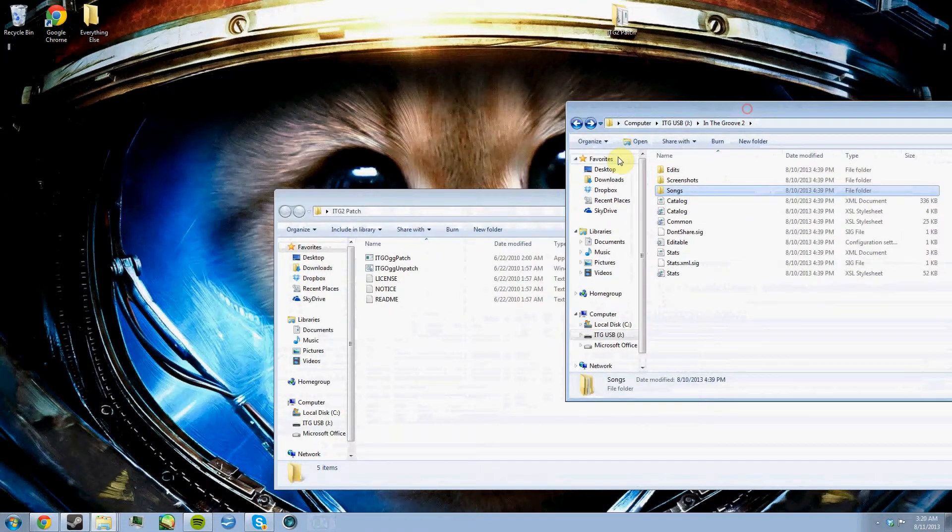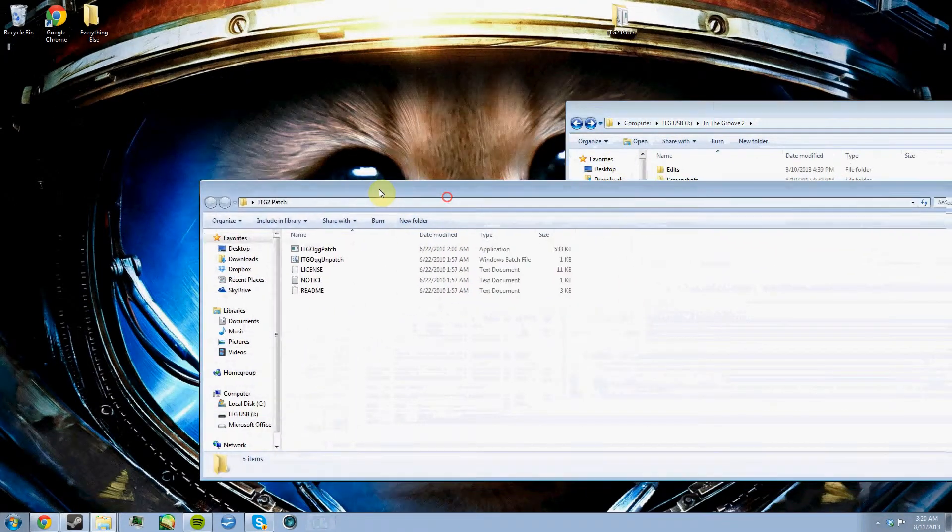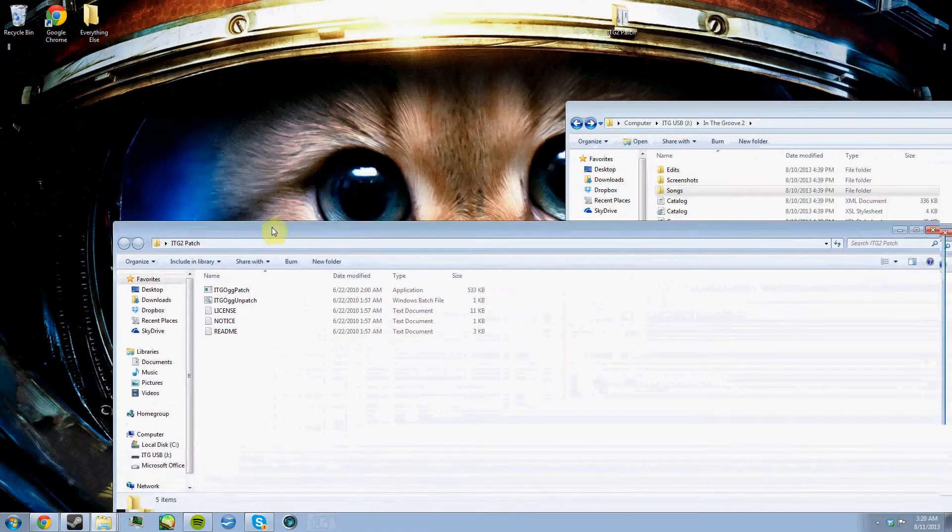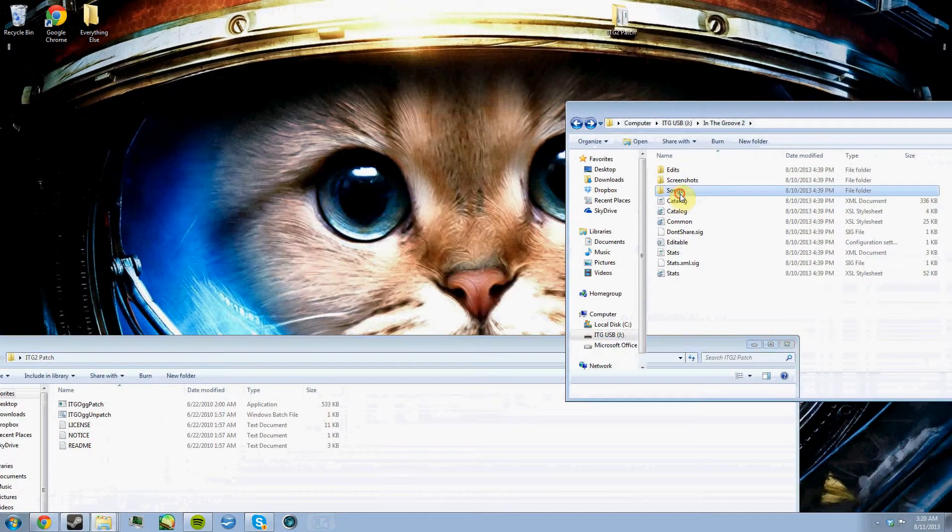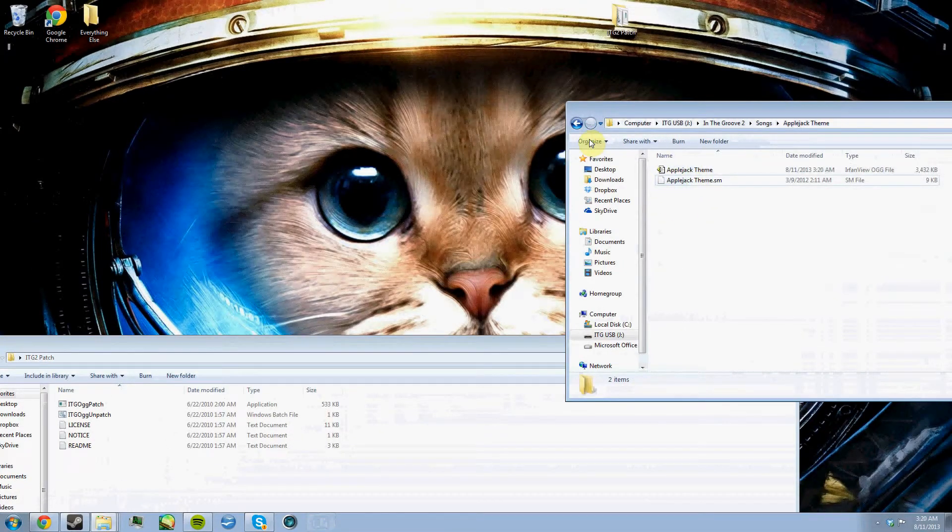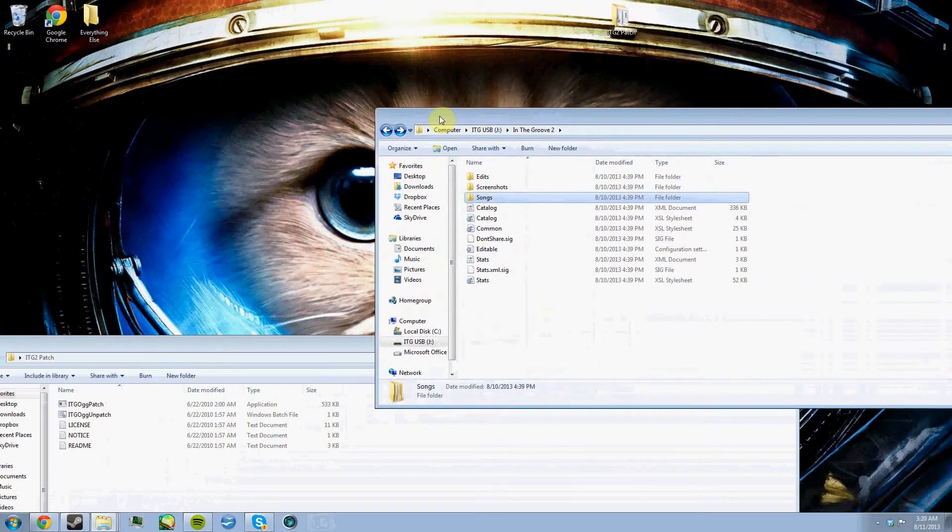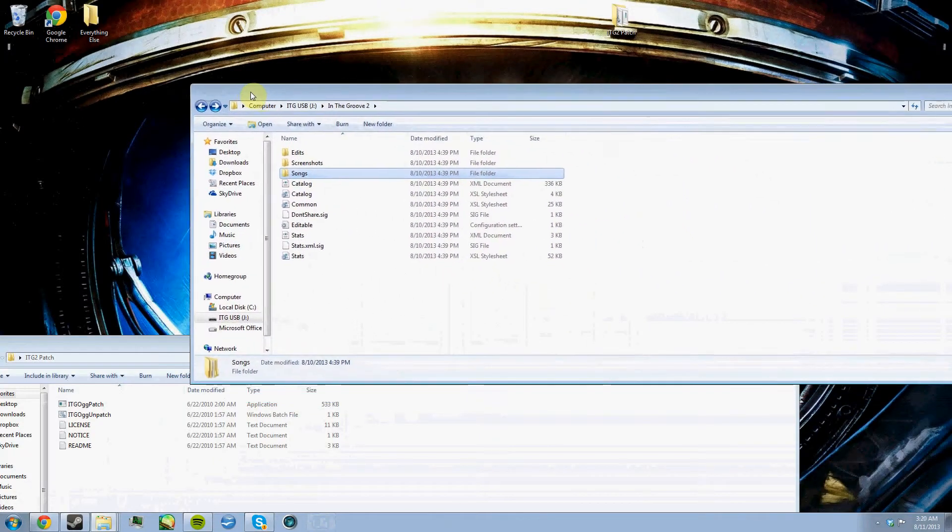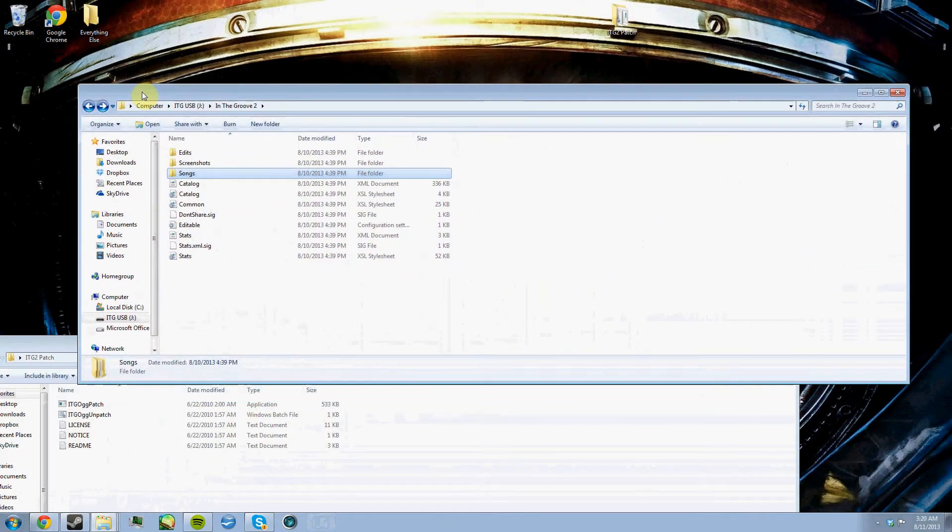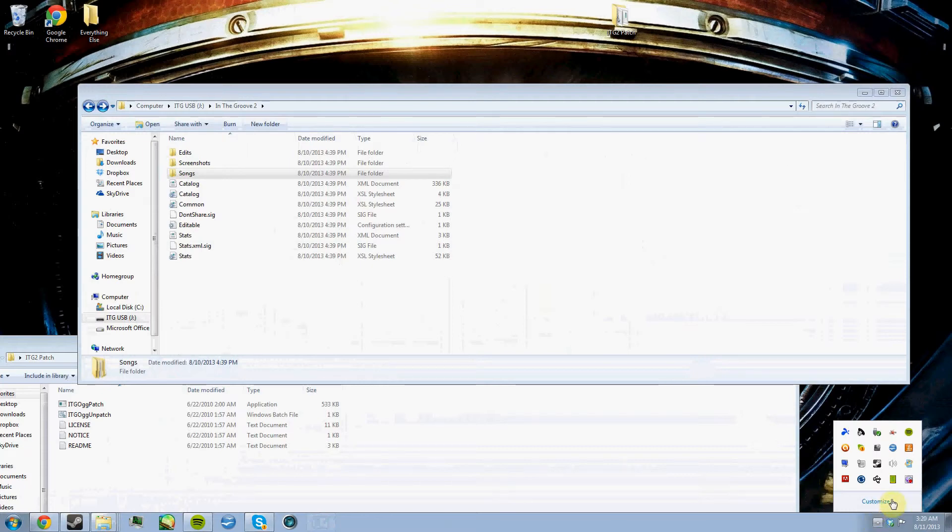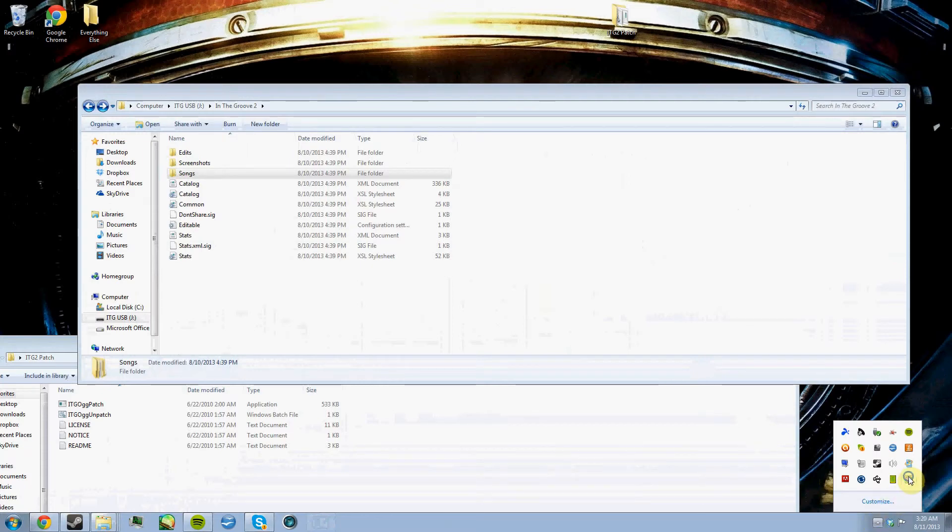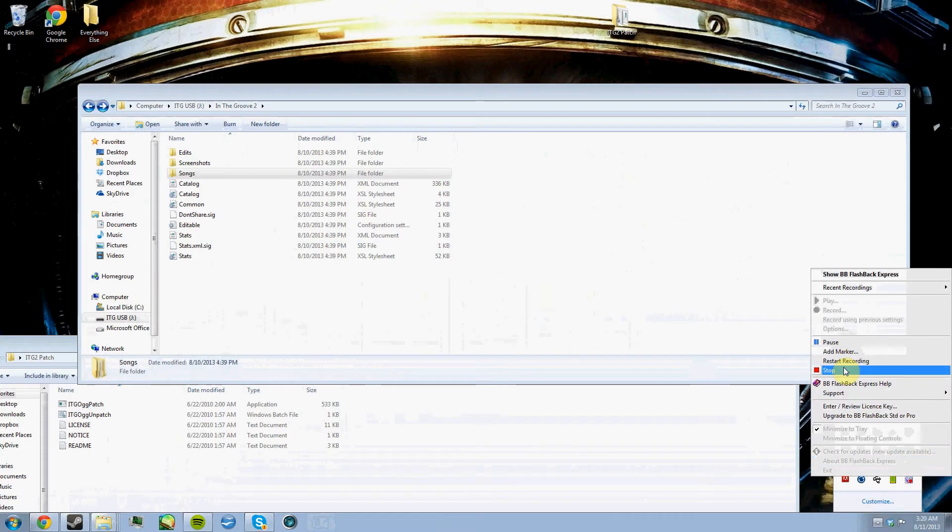Yeah, that's pretty much it. Now that these songs here are patched, all I need to do is just pop the USB into the machine and it'll run both of them properly. That's all. Thanks for watching. Any questions, I will try my best to answer them in the comments. See ya.